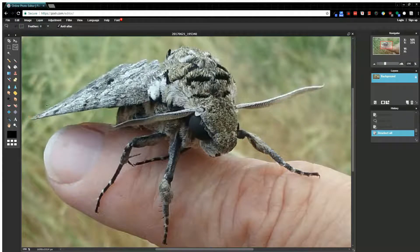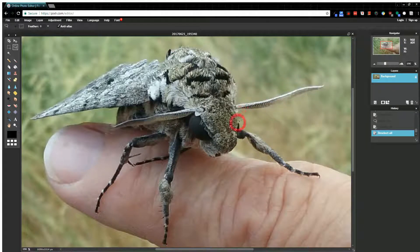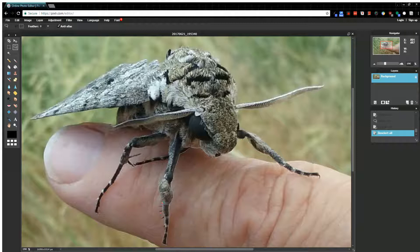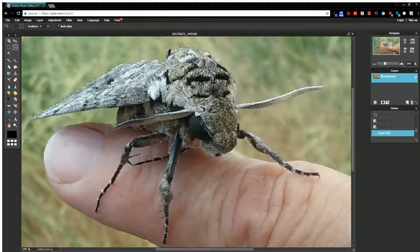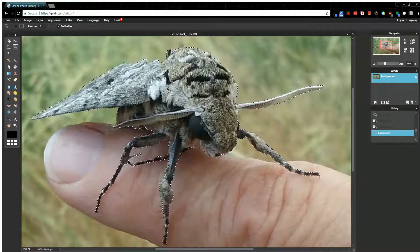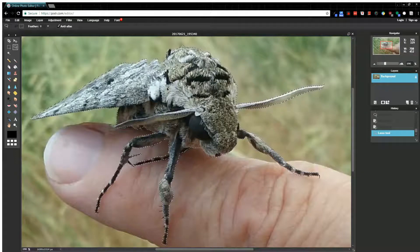Now you can see that I have the whole bug outlined. It's not a perfect outline, but I think I did all right.